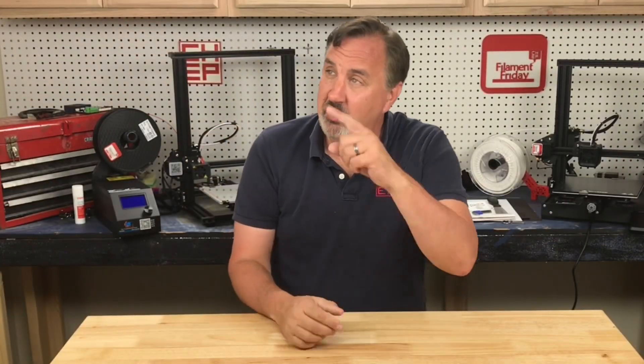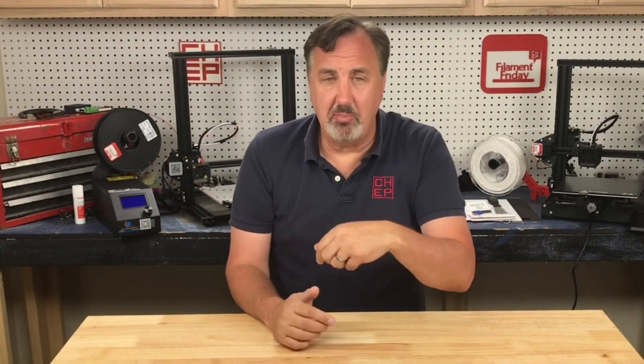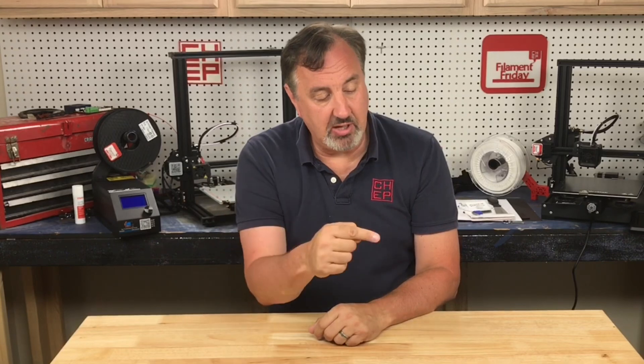If you like what I'm doing here maybe check out some of the other videos that are popping up. And if nothing else click on the CHEP logo and subscribe. I'll see you next time right here at Filament Friday.